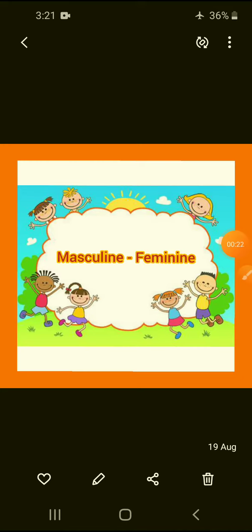Here we are going to learn about two types of gender. One is masculine gender and another one is feminine gender. Masculine gender refers to all boys and feminine gender refers to all girls.